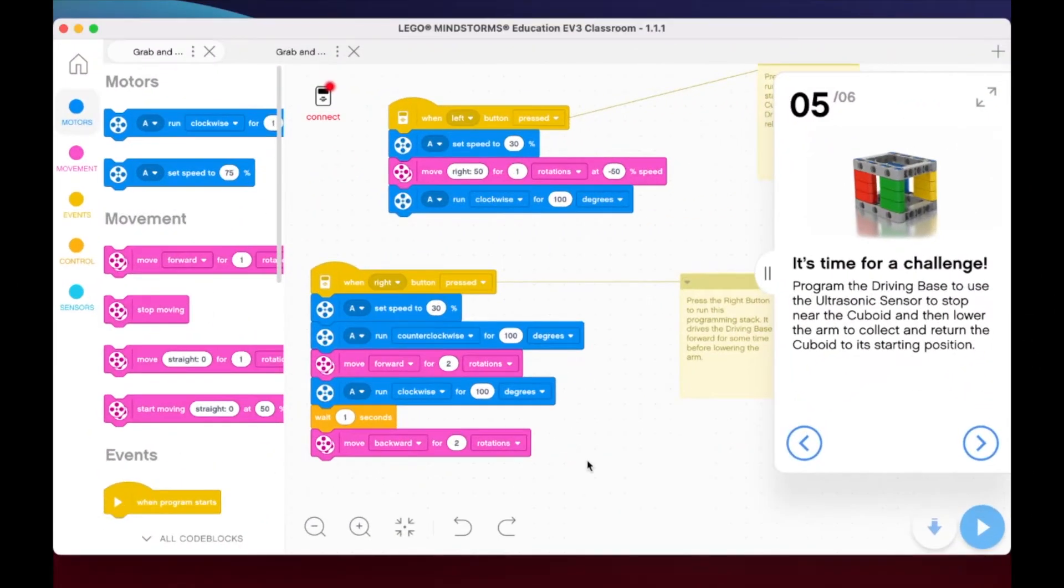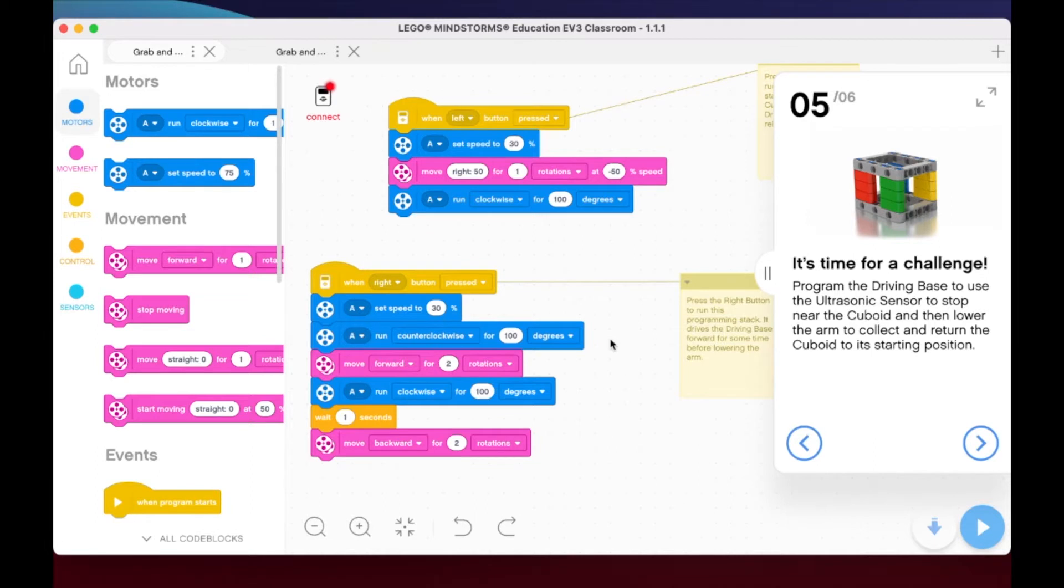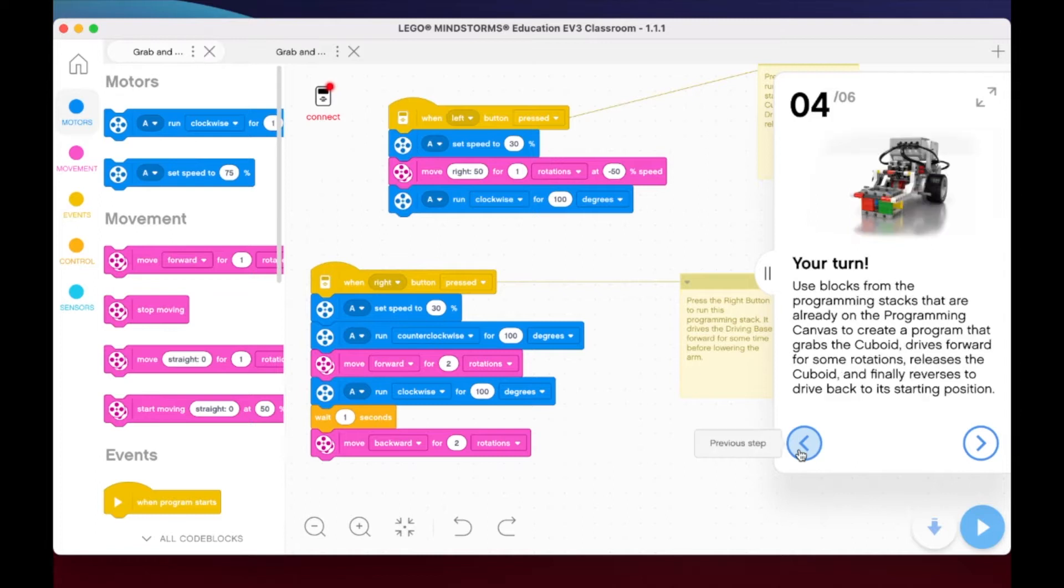All right my friends, welcome to lesson 3.5 on the grab and release extension. We are now to the point where it's time for a challenge. On 3.4, if we look back at that, we are asked to have our extension grab the cuboid, drive forward, release the cuboid, and go back to the starting position.